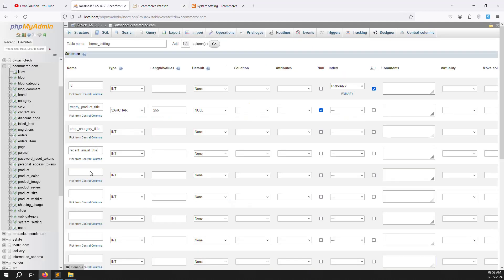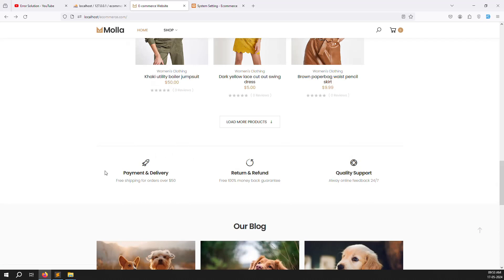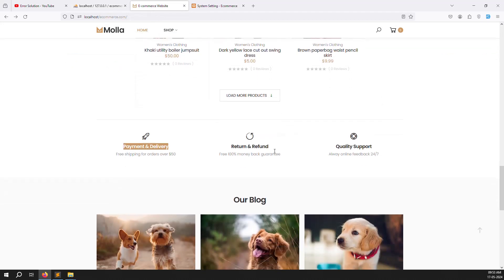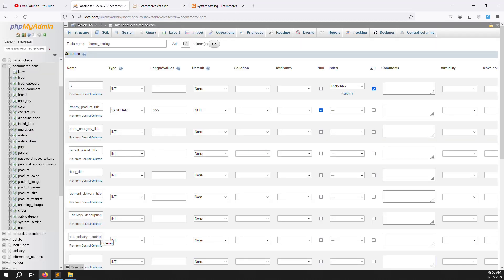Next add 'blog_title'. Then scroll down and add 'payment_delivery_title'. After that add 'payment_delivery_description'. Note that icons will be fixed — not dynamic — because they use icon fonts. But if you want to upload images instead, you can. So also add a 'payment_delivery_image' column.